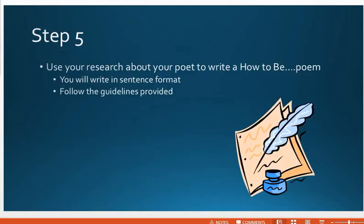Then you're going to take the research from the graphic organizer and write a poem about your poet. This is structured. I'm going to teach you how to do that. You'll write in sentence format and follow the guidelines that will be provided to you. I'm walking you through all of these steps.